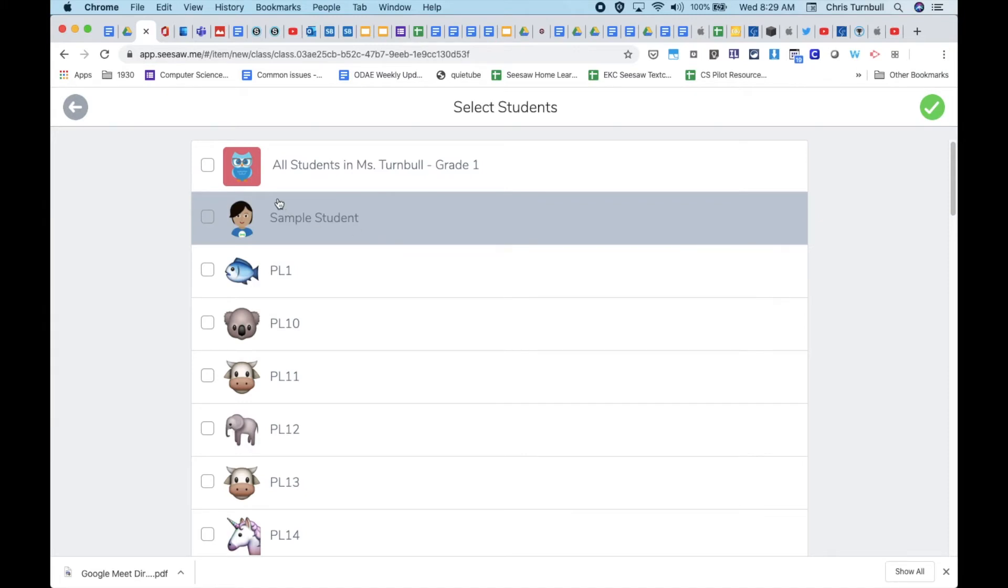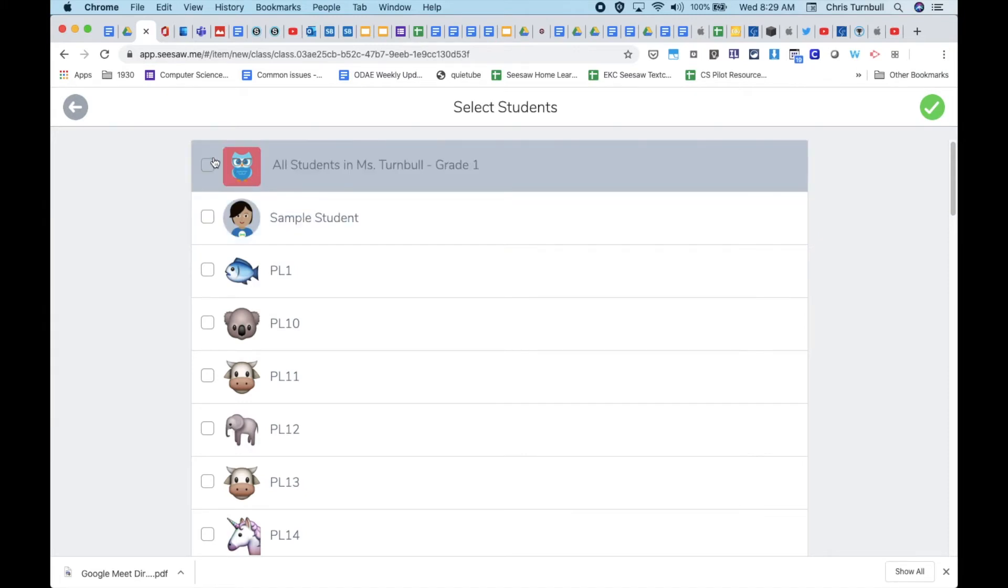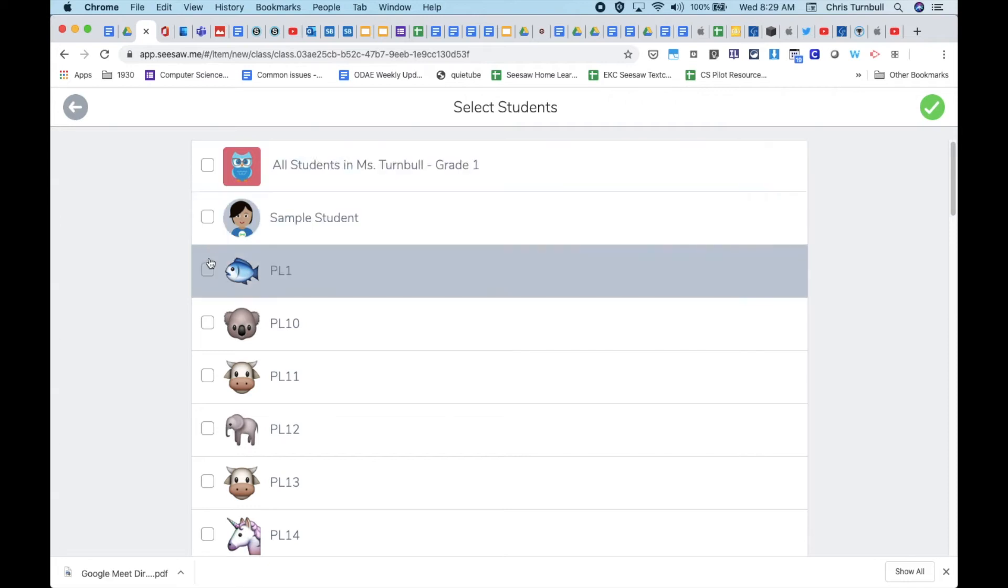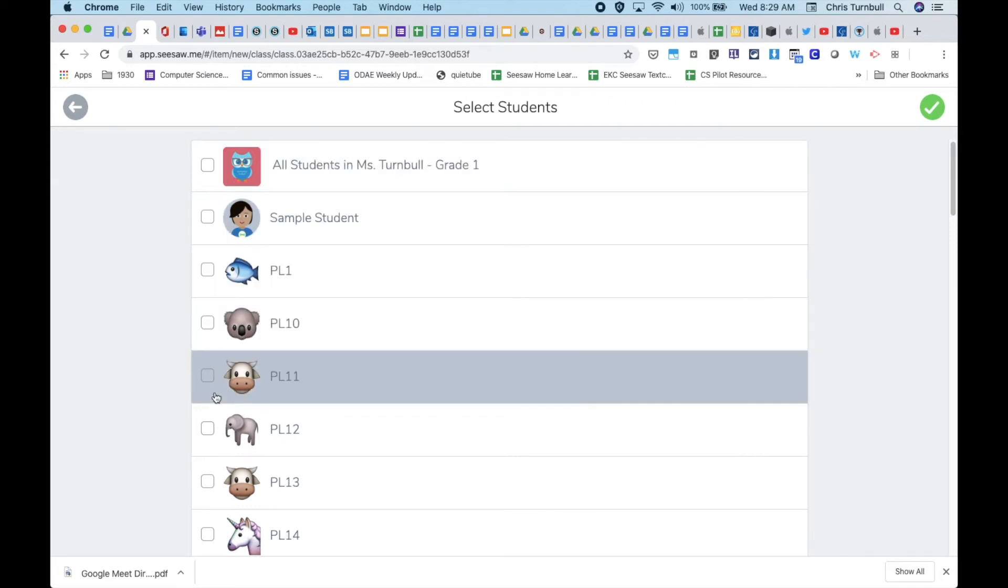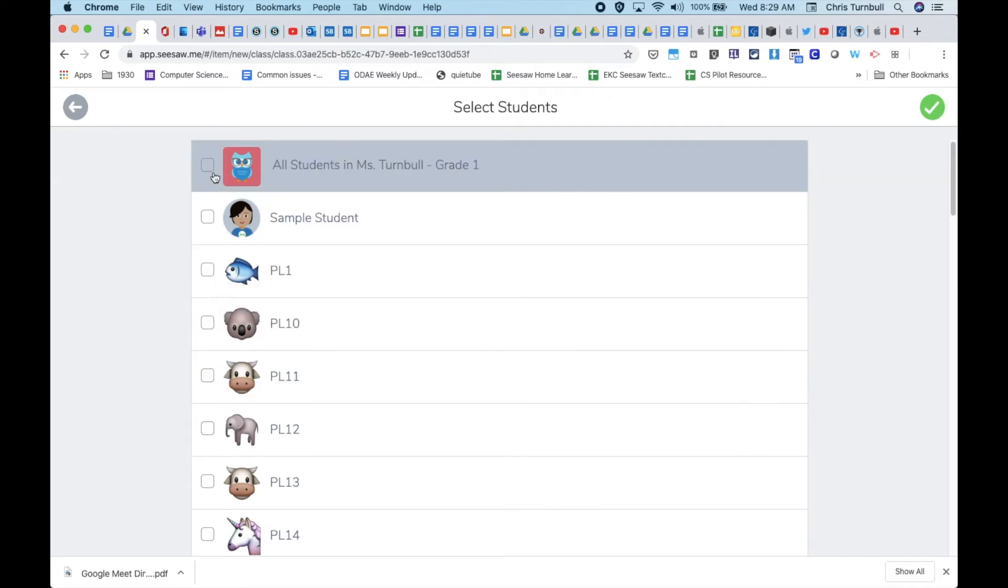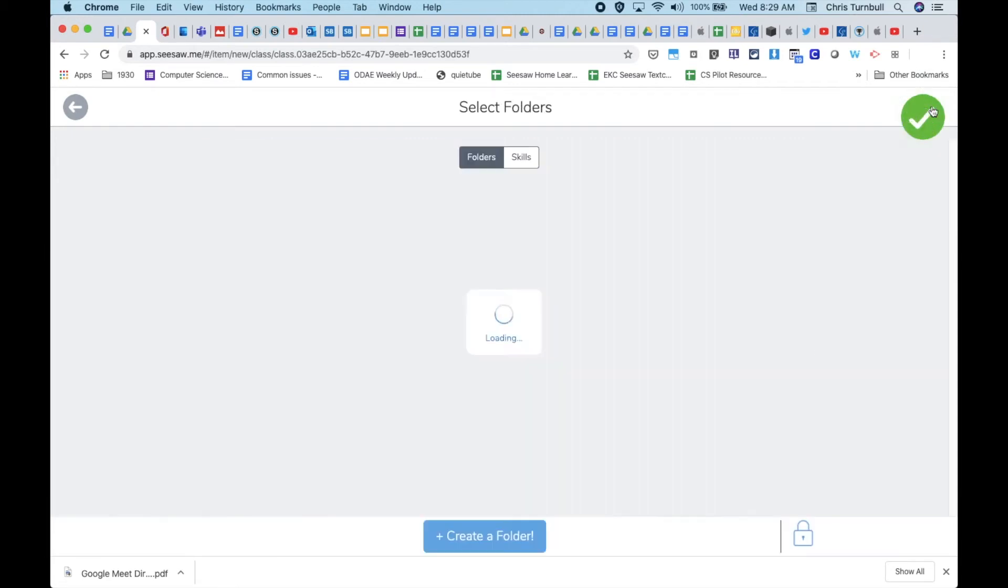Assign this to all of the students in your class, or if you just want to send it out to individual students, you can check the box in front of their name. Go ahead and tap the green check mark.